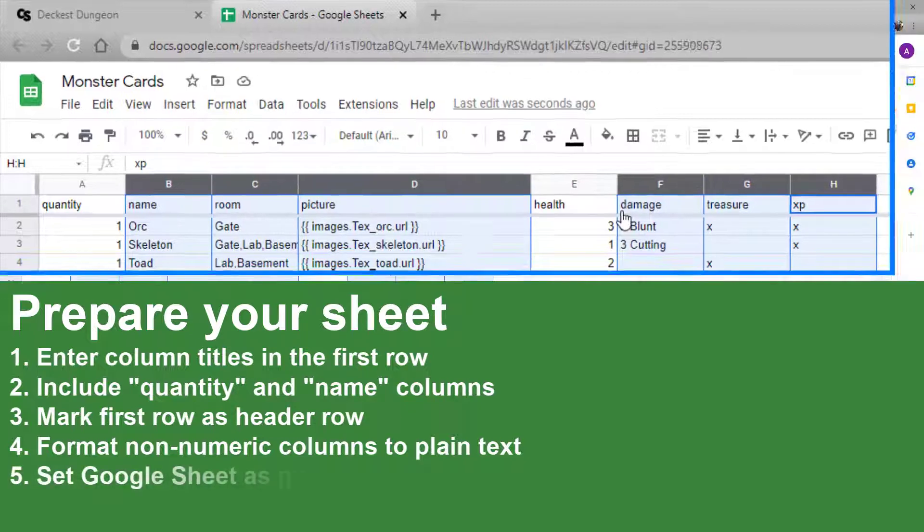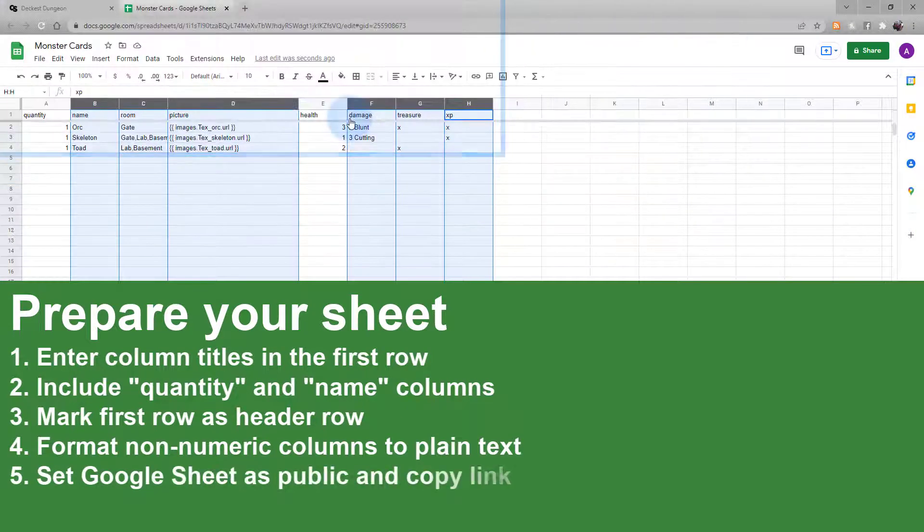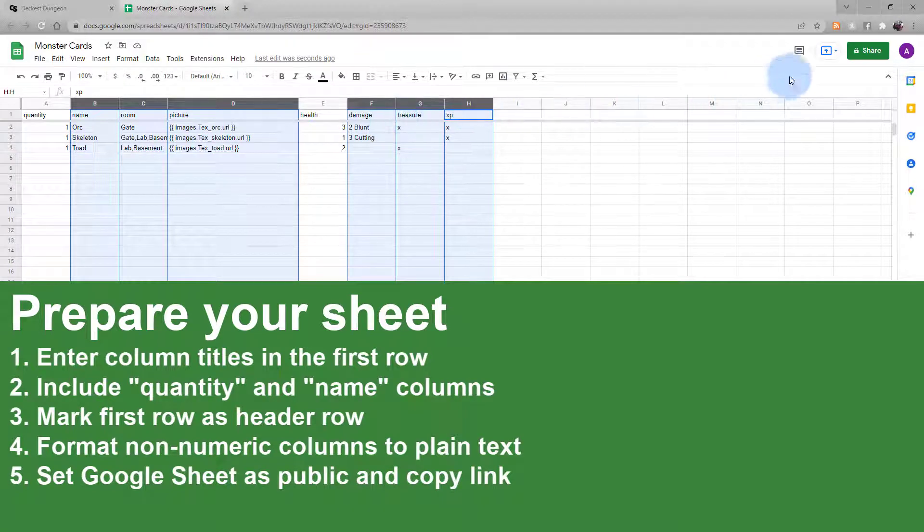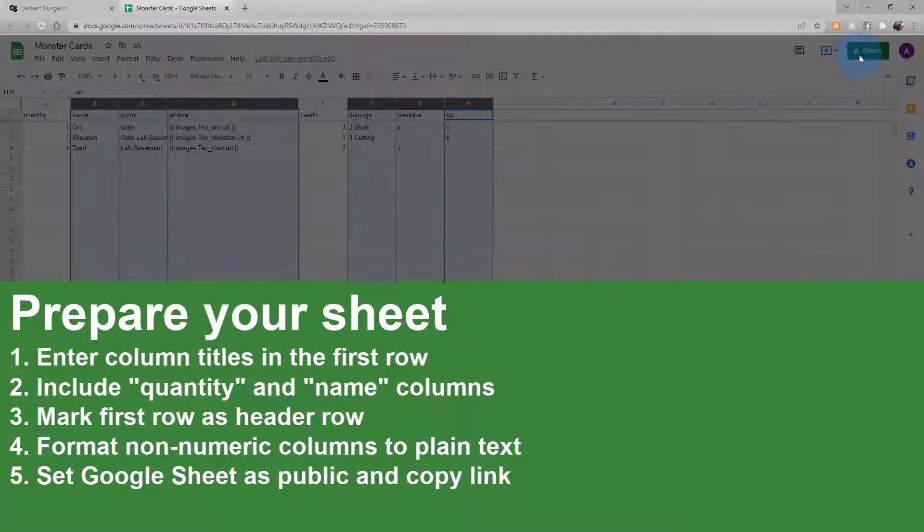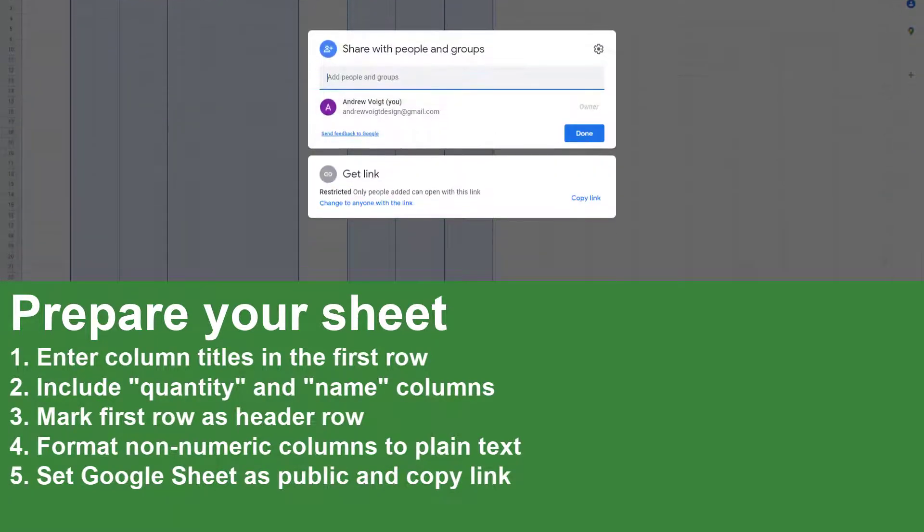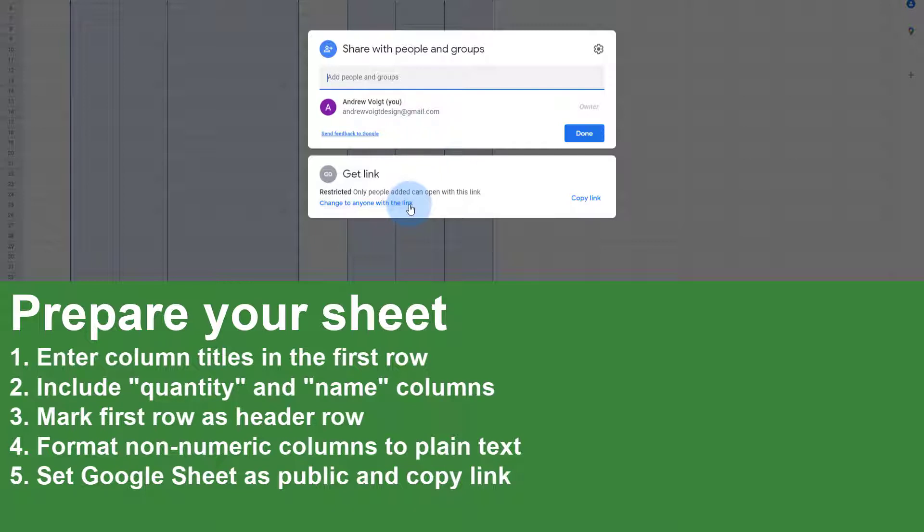Now we need to make the data set public. Go ahead and click the Share icon. And down by where it says Get Link, select Change to anyone with the link.